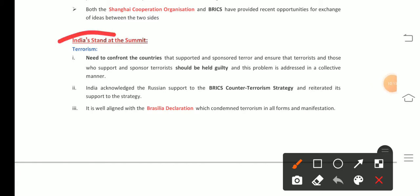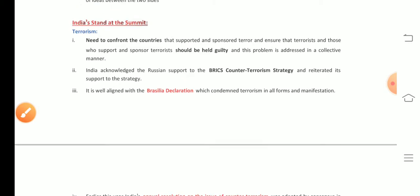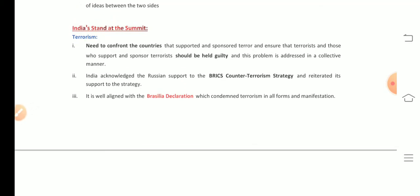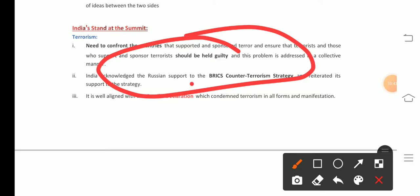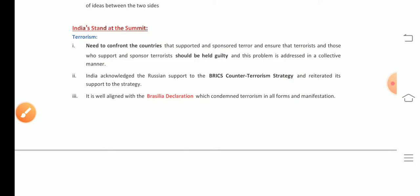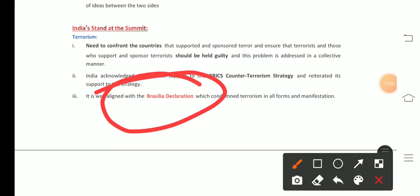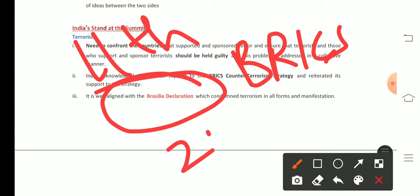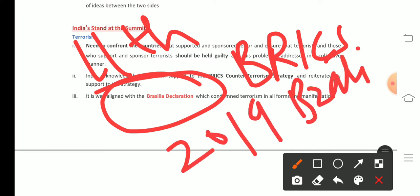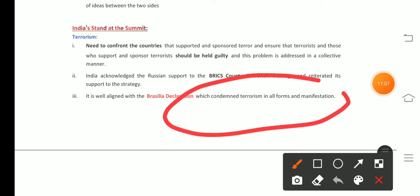India's Prime Minister identified two main areas of core concern at the summit. First, terrorism: the Prime Minister stated that terrorism is the world's biggest problem today, and countries that support and sponsor terrorism must be held responsible. India acknowledged Russian support on the BRICS counter-terrorism strategy and aligned with the Brasilia Declaration signed at the 11th BRICS Summit in Brazil in 2019, which condemned terrorism in all forms and manifestations.